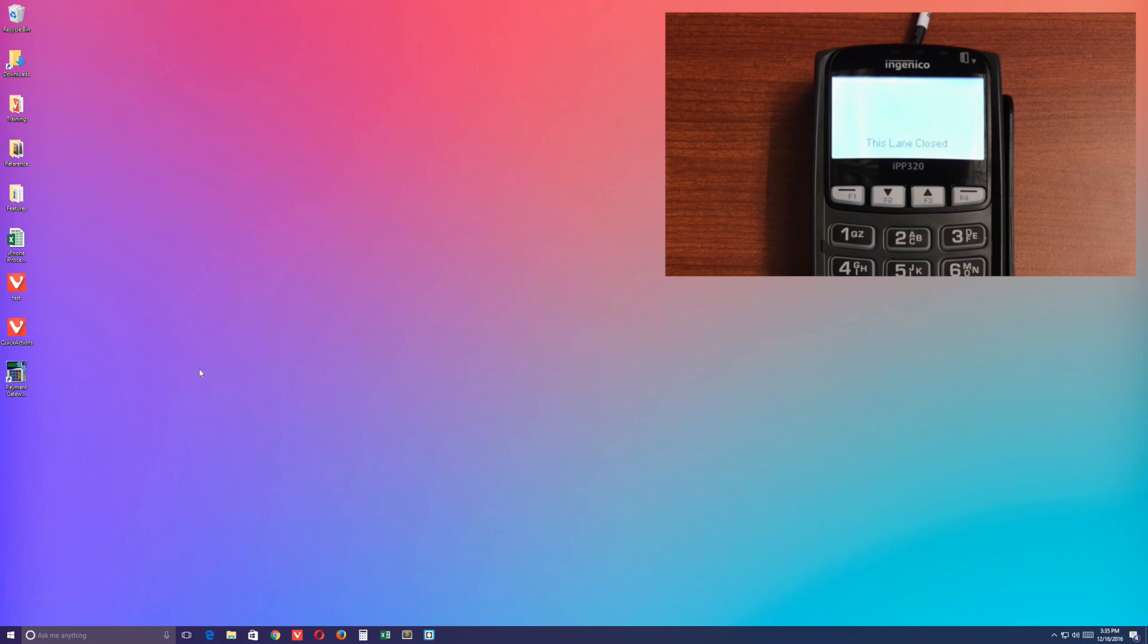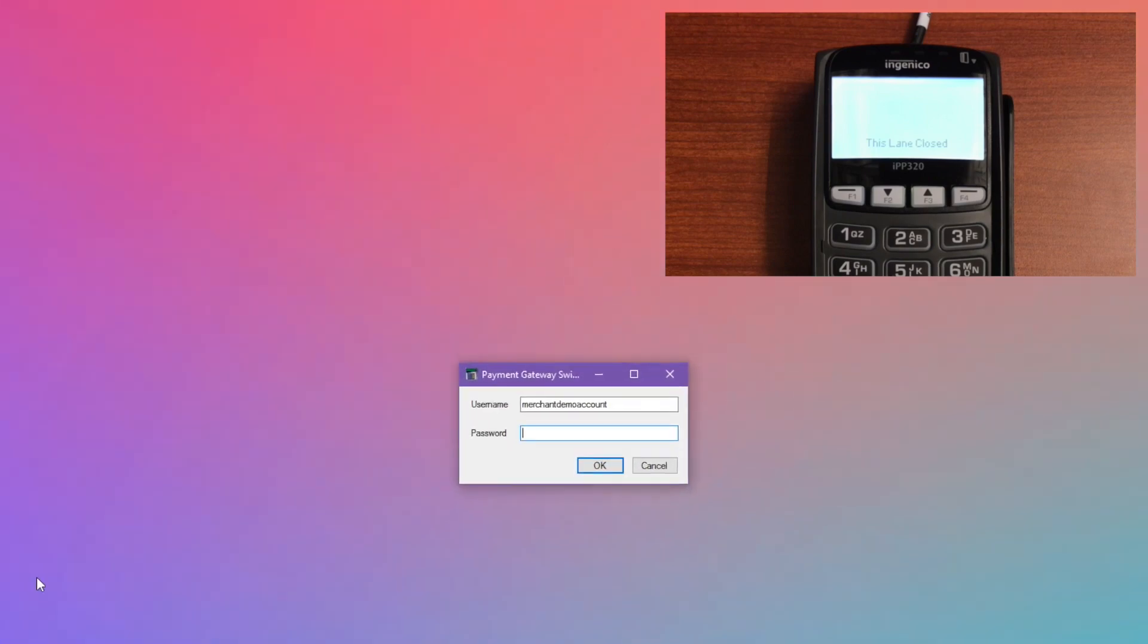Installation should be relatively quick, and once it is complete, you'll be able to launch the app and sign in.